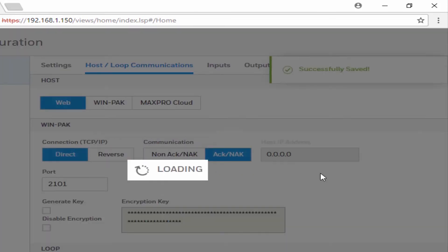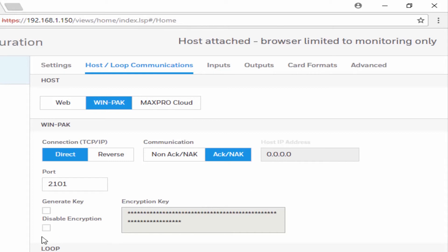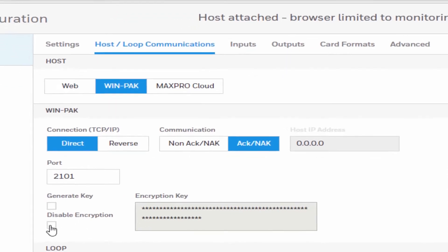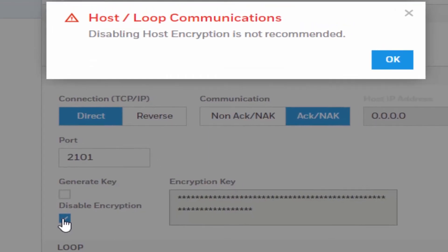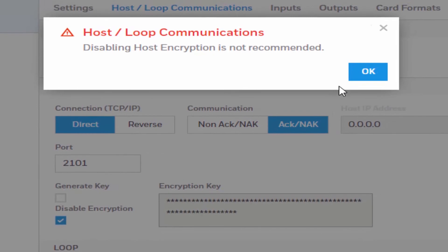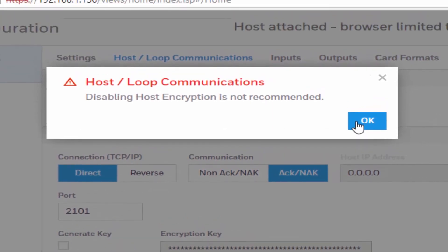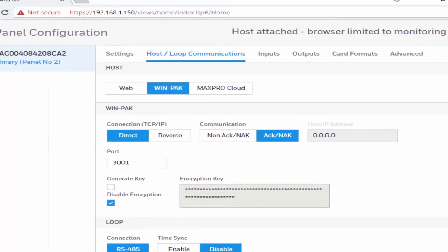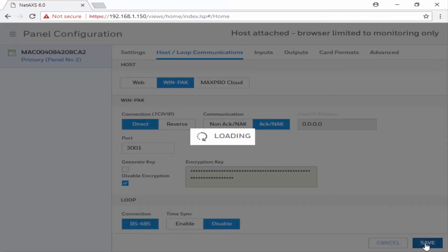If we're not going to use encryption communication, we can after we select Save, click Disable Encryption. It will pop up a warning message, which we can hit OK. And then we can click Save.